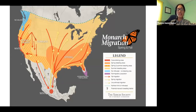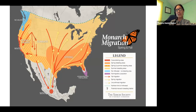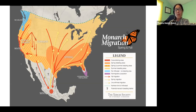This map created by the Xerces Society visualizes what's happening with monarchs overall. Monarchs migrate down to Mexico in the winter and come back north in the spring — but what makes this story really amazing and compelling is that it is not one monarch butterfly that flies south and then comes back up to Wisconsin. The butterflies arriving here now have never been to Wisconsin, never been to Mexico — they are many generations removed. It's like great-great-grandchildren coming back to the same place. It's just a miraculous phenomenon.